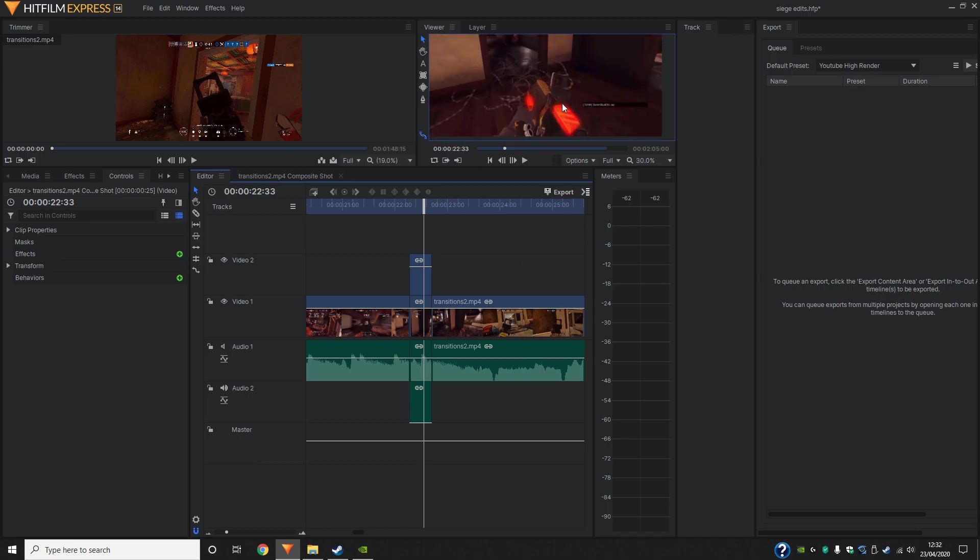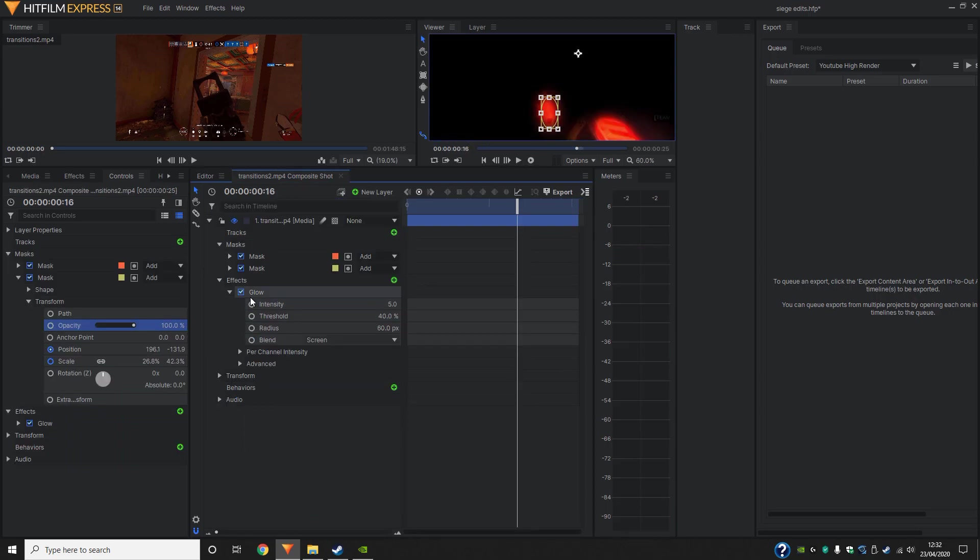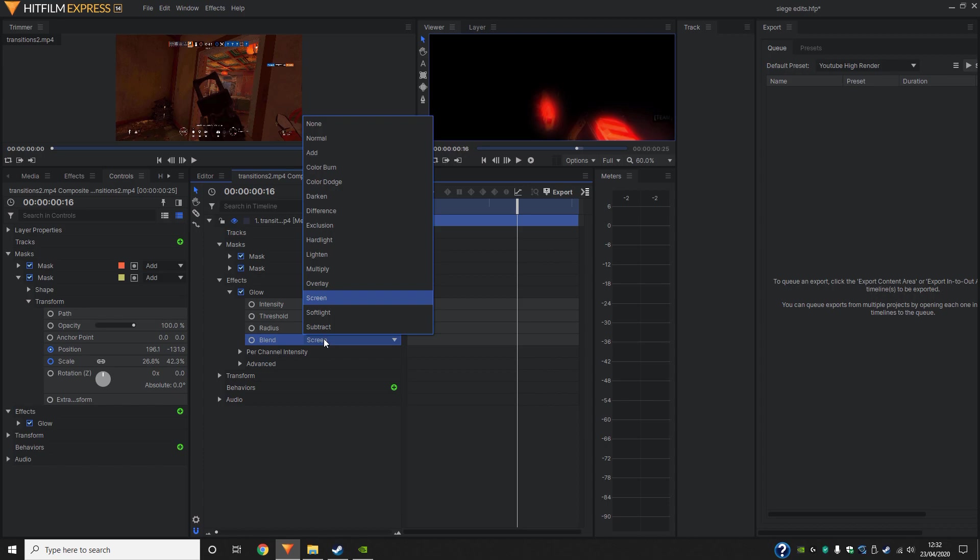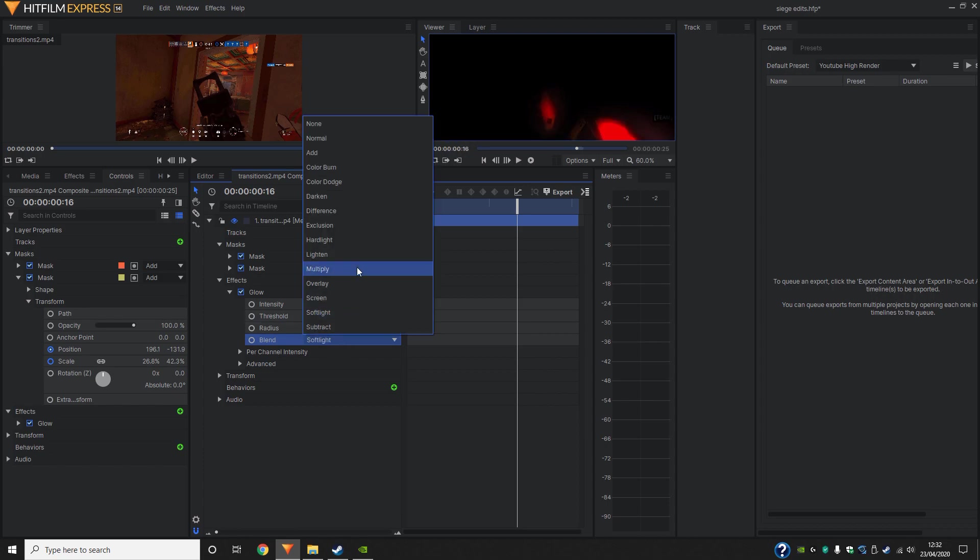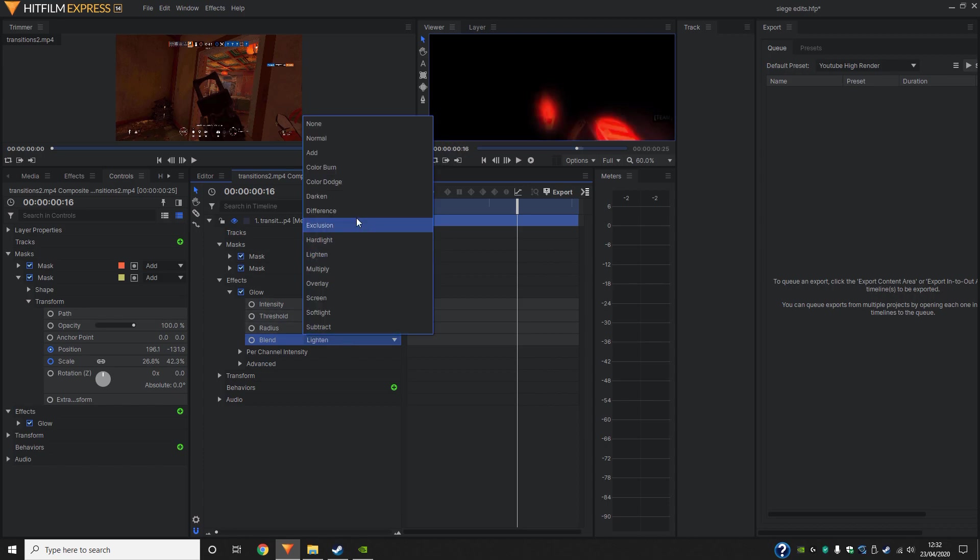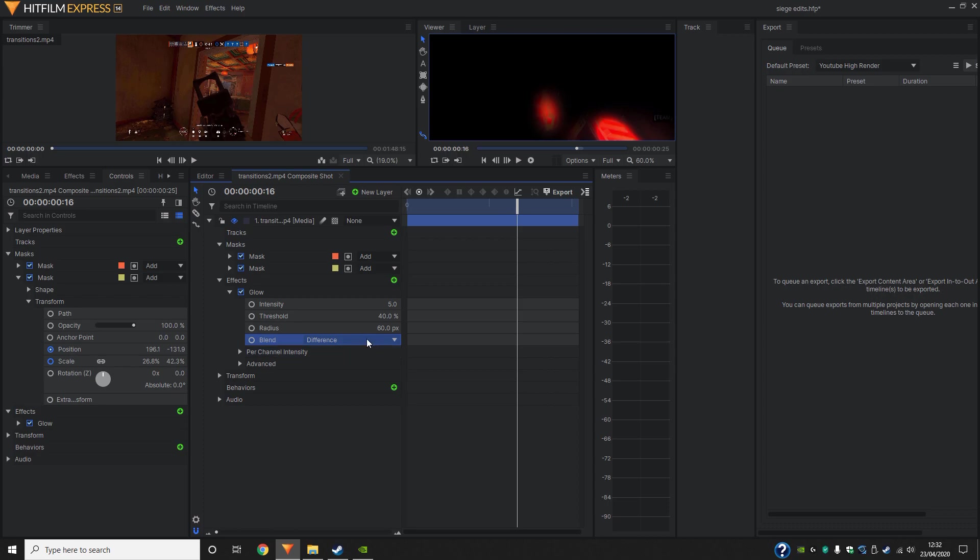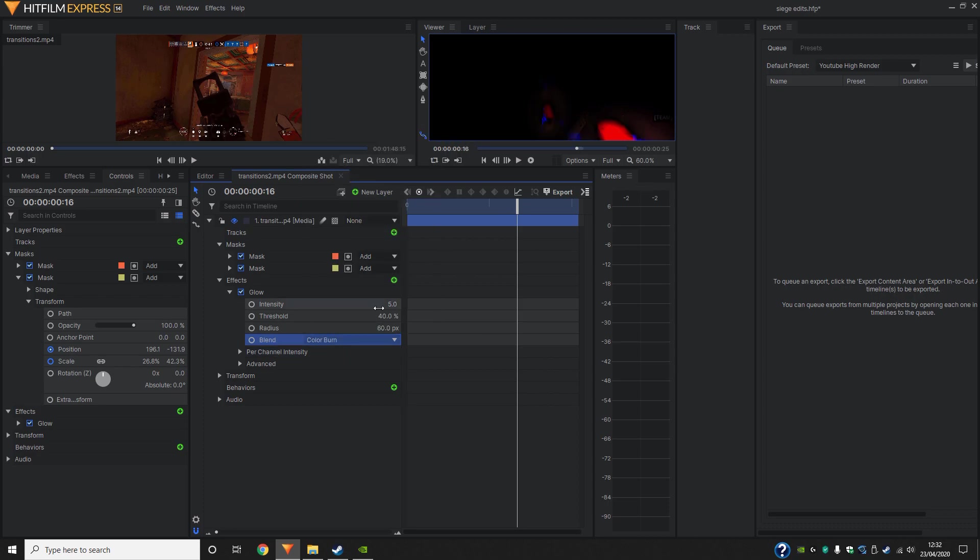We can change that by changing the type of glow it is. So the blend here, you can change it. But like I said, we'll be doing that later just because right now we've got other things to focus on.